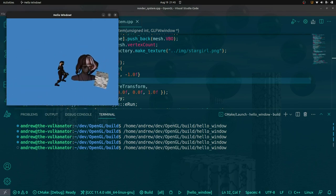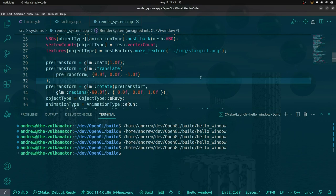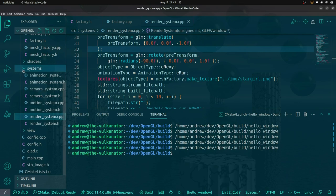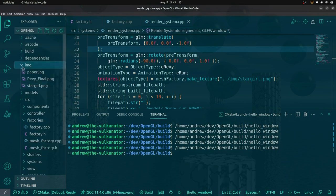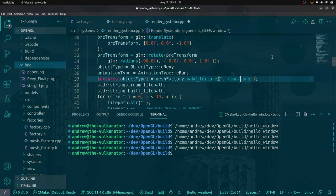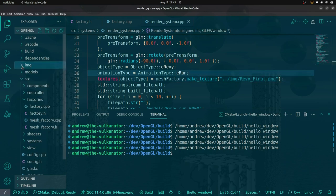The hair looks a little... Oh! I loaded the wrong texture! That totally makes sense. For the image, it's revi-final.